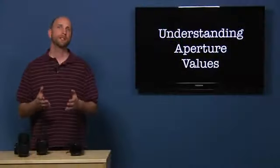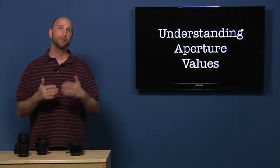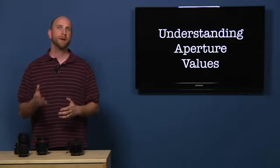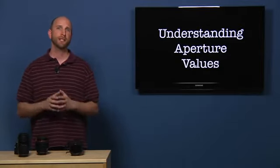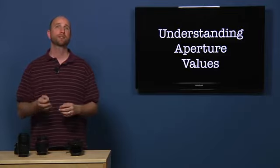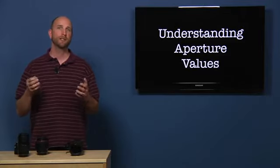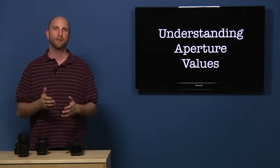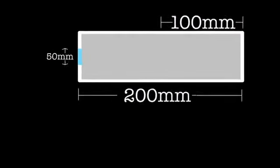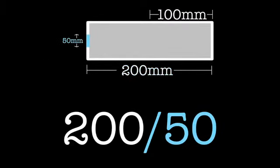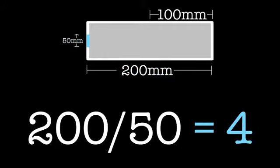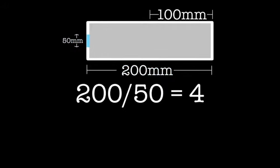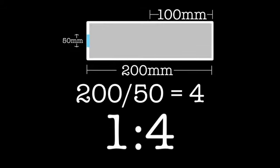Now, what happens if we take this lens and zoom it to 200 millimeters? Since the aperture can't open any wider, that means our aperture value has changed because the ratio is no longer 1 to 2. Let's figure out the math and see what it is. 200 divided by 50 equals 4. Therefore, the aperture value is now F4, or a ratio of 1 to 4.